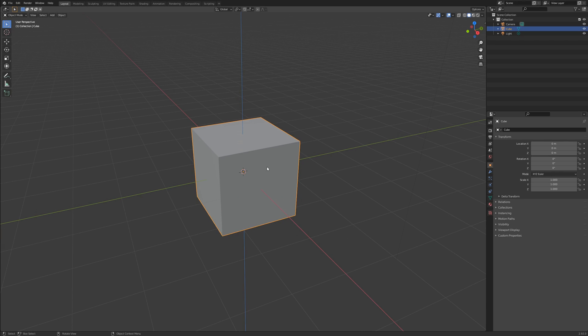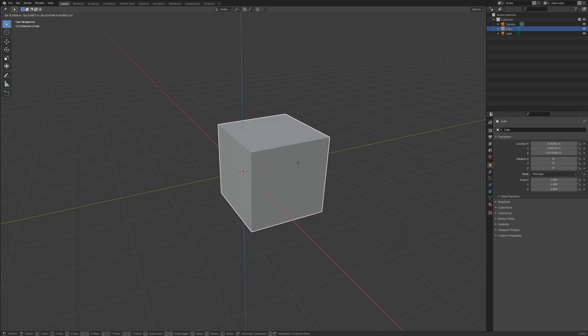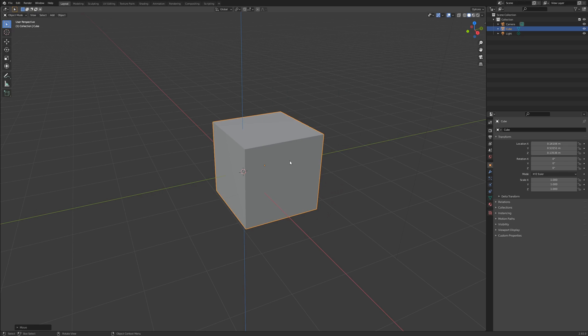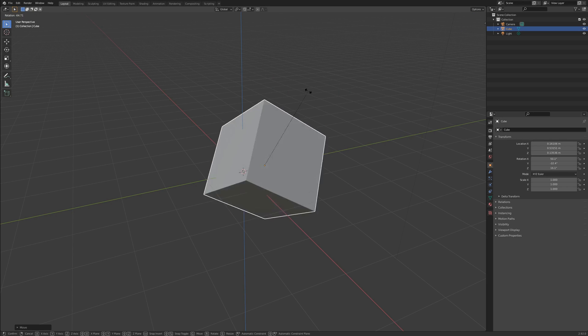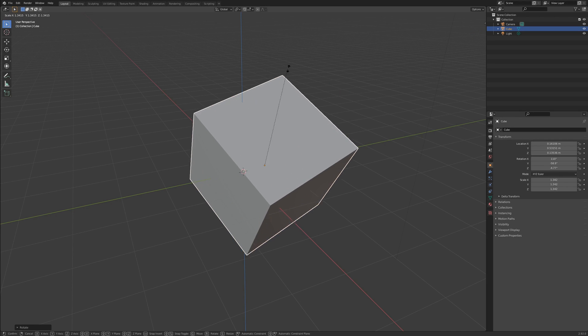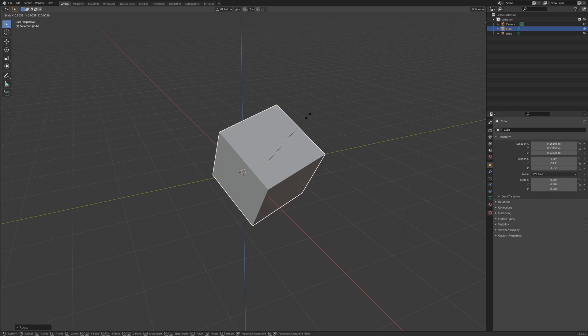Select an object and press G to move it with your mouse, R to rotate, or S to scale.